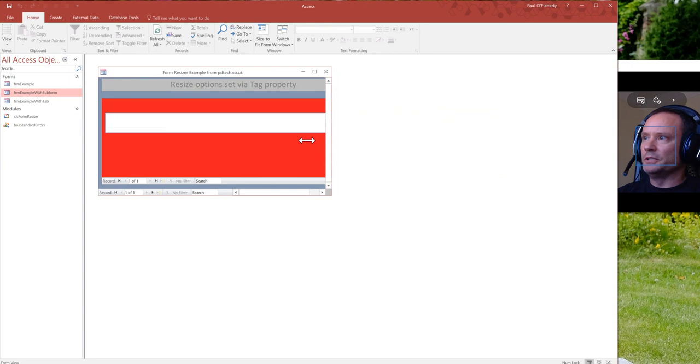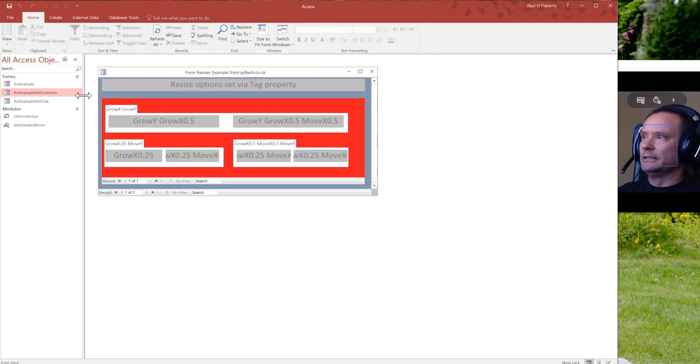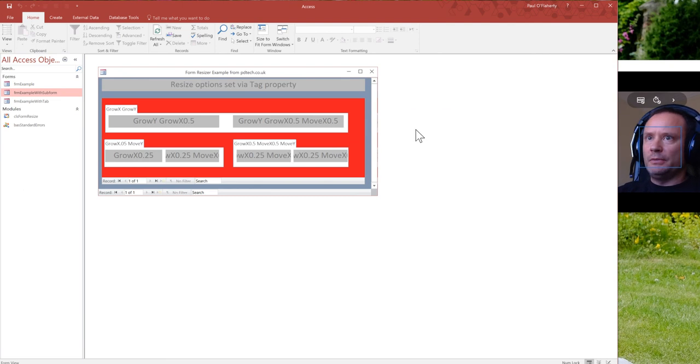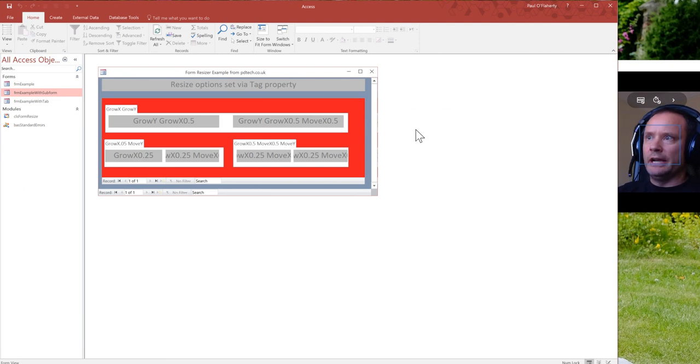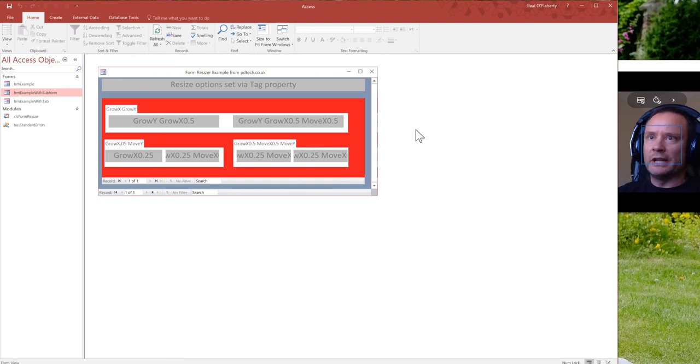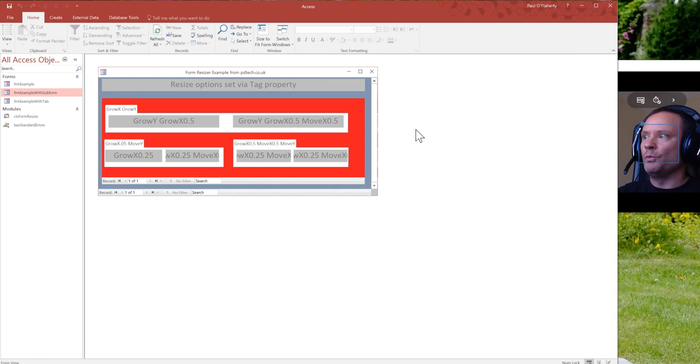So when you're putting it together, make sure you stop every so often and resize your form a little bit. And just make sure that you're not causing the controls to overlap because you've got one of these factors wrong or you've got an X where you should have a Y or whatever.